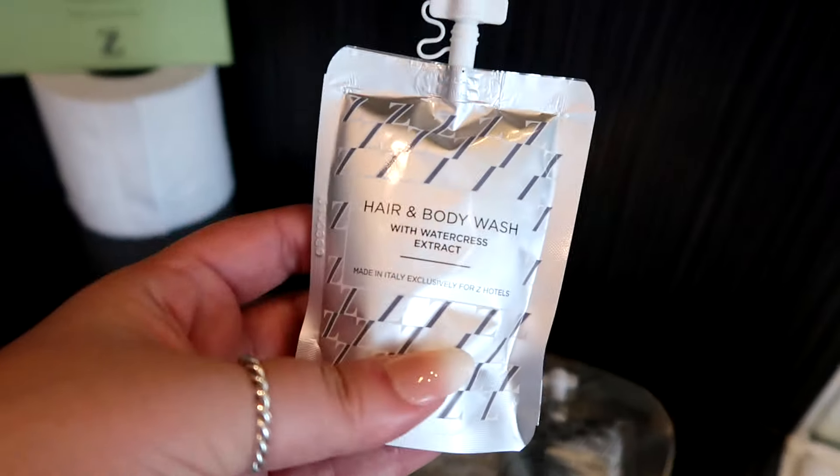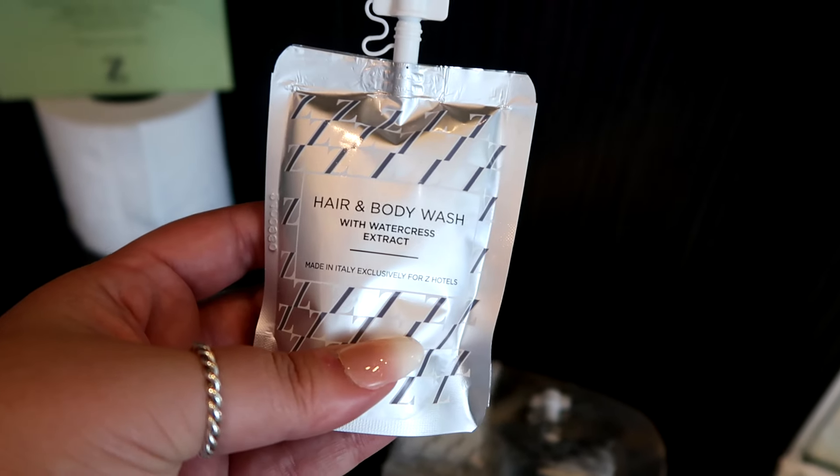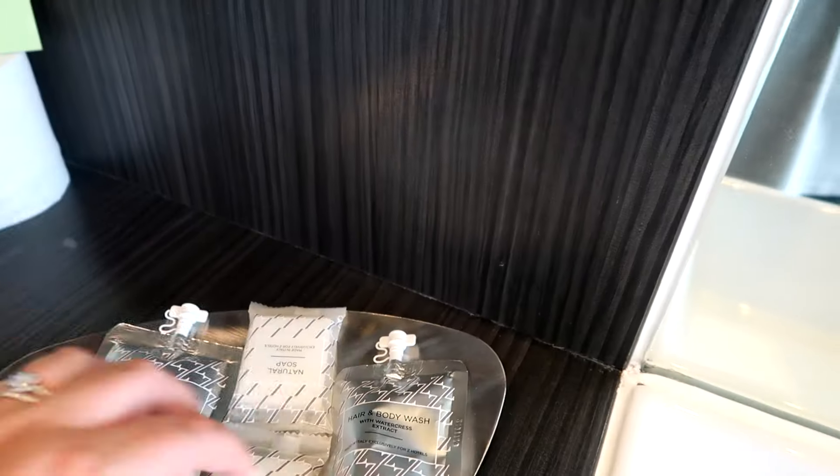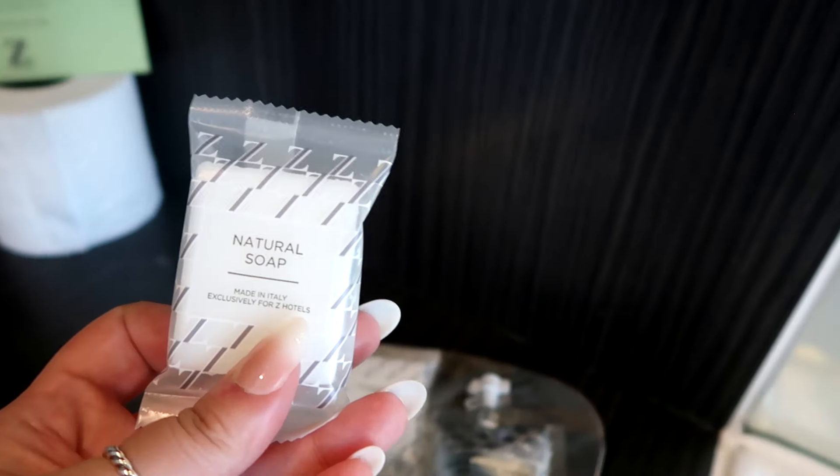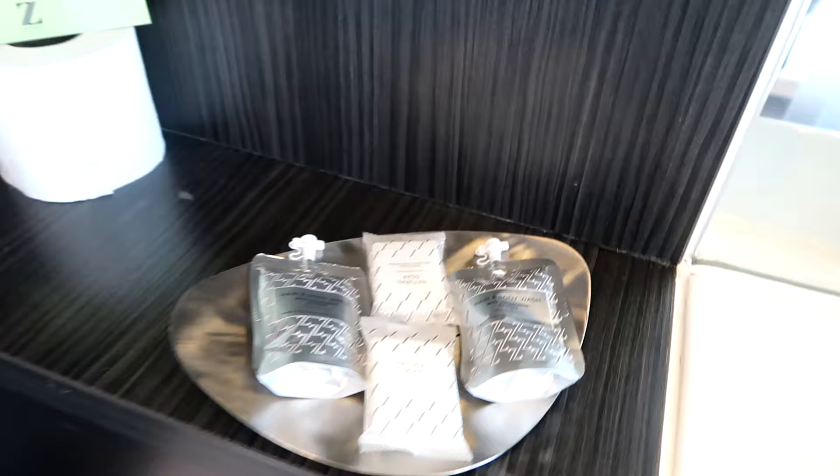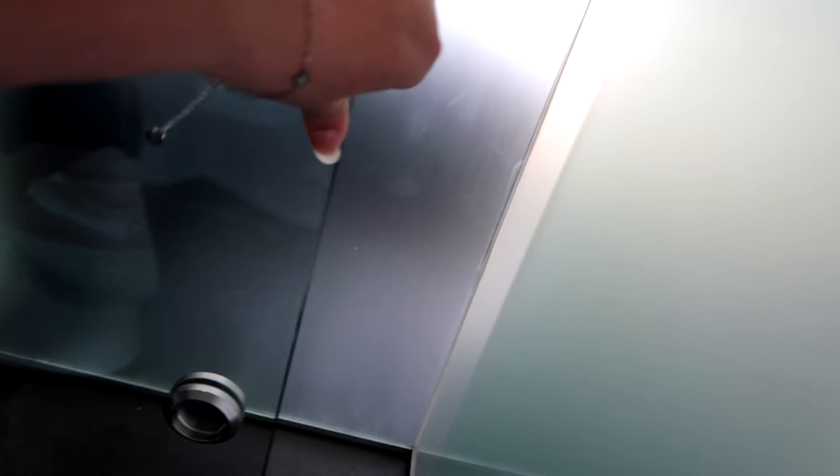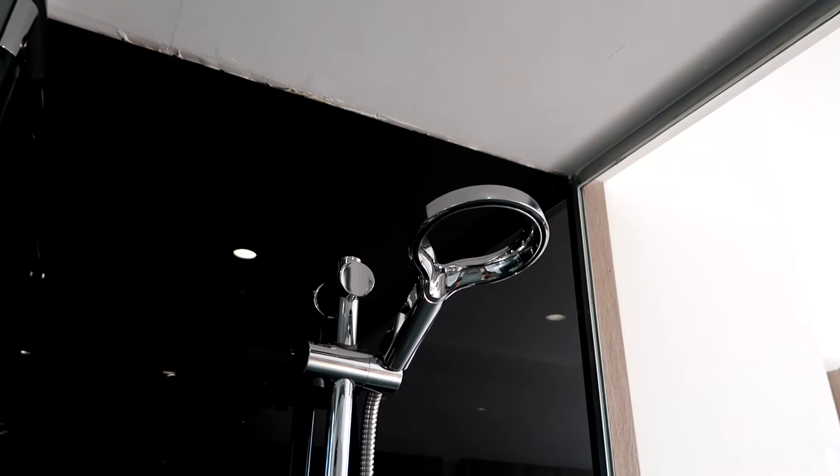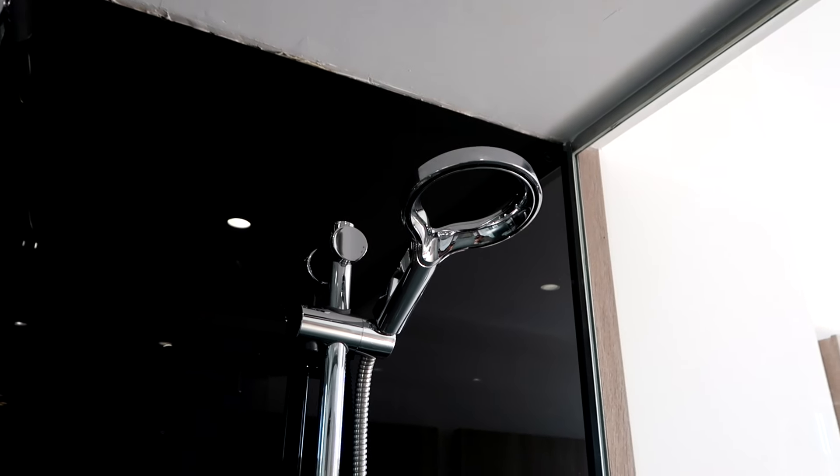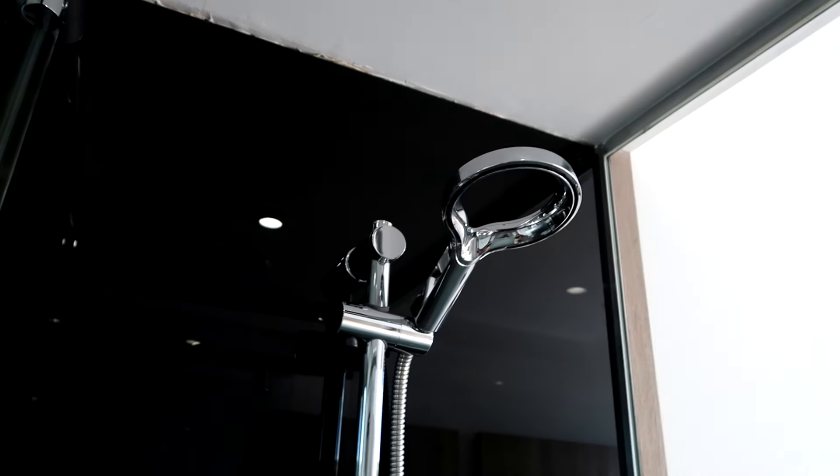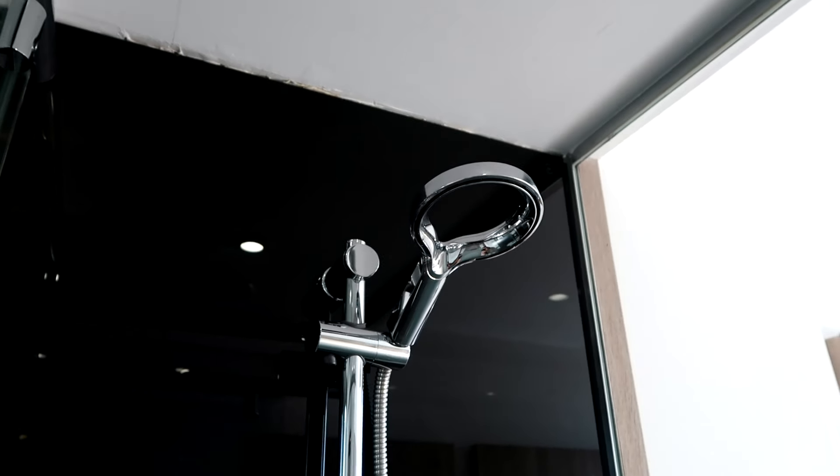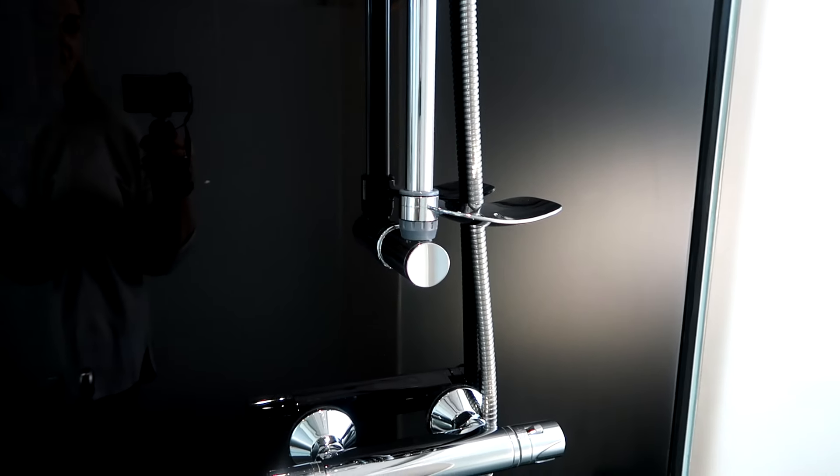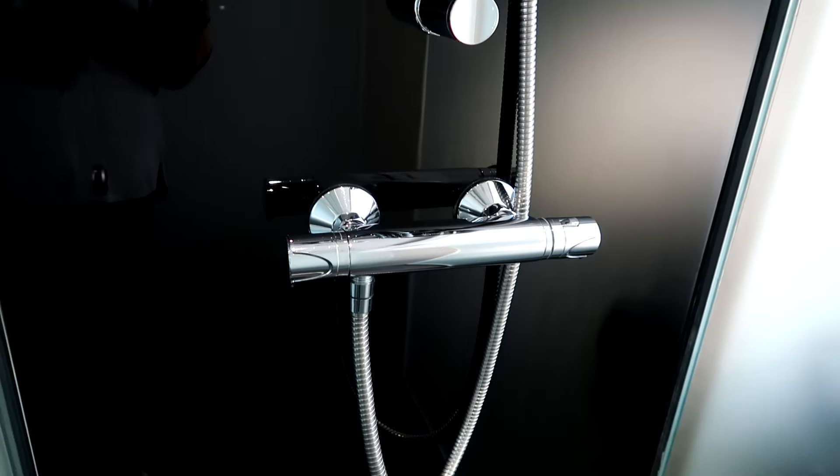In the Zed Hotel branding this is a hair and body wash with watercress extract made in Italy exclusively for Zed Hotels. There is also some natural hand soap and there is another hair and body wash just there. This room just here is your shower. There is also a separate glass sliding door to the shower and inside the shower you will find a detachable shower head. Just like the other hotel room that I stayed in in London this is a very funky shower head and I'm very excited to have another shower because the last one was so powerful. There is also a soap dish tray and the controls.